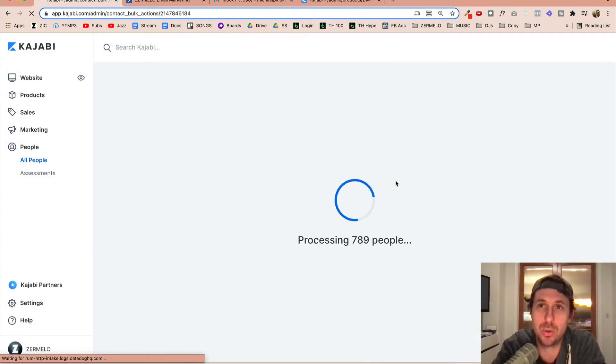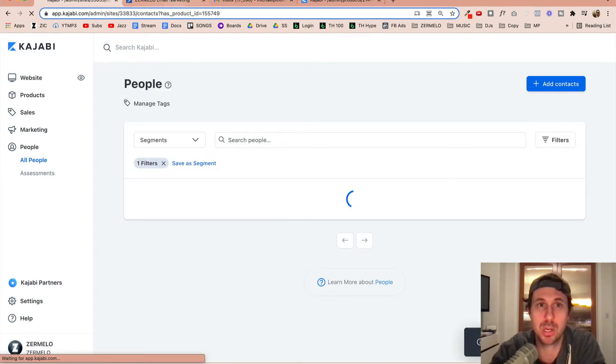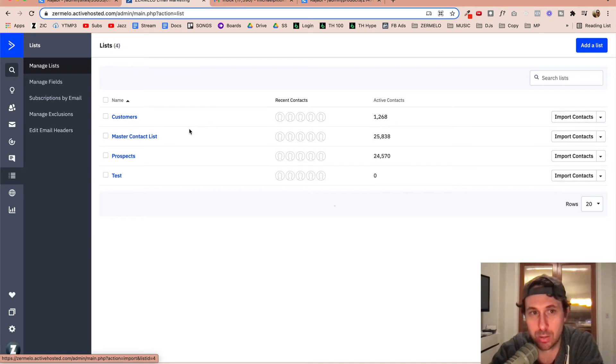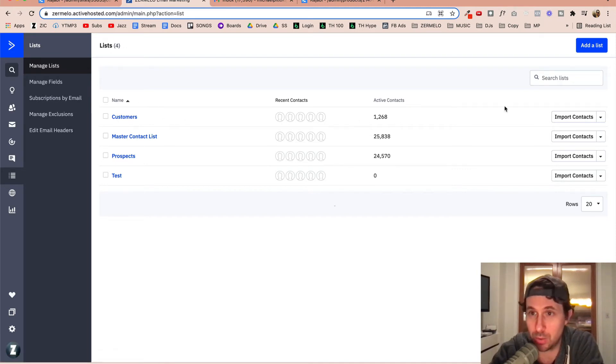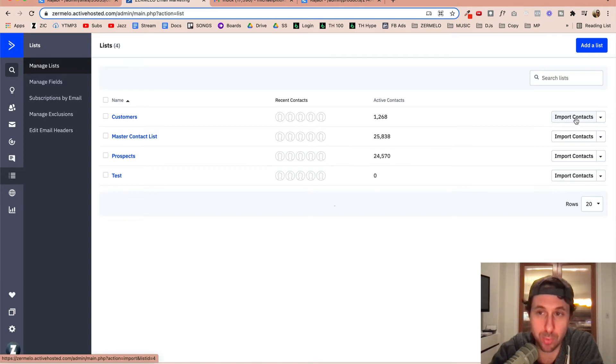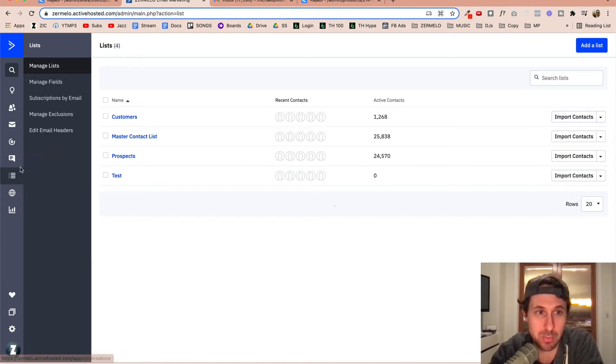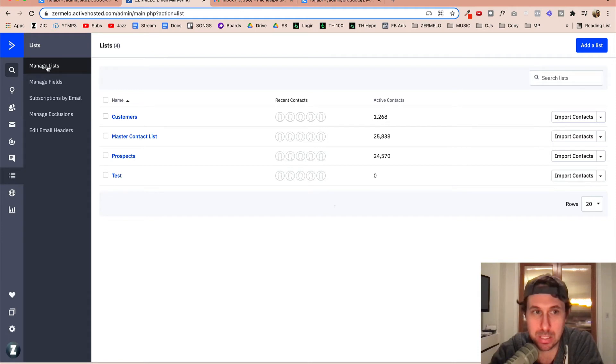But what I want to do is I want to add those customers to this list right here. So I have this customer list, and so what I need to do is I need to import contacts and then just basically assign the tags. And this is going to be under your list section here in ActiveCampaign, and then we need to go to manage lists here.